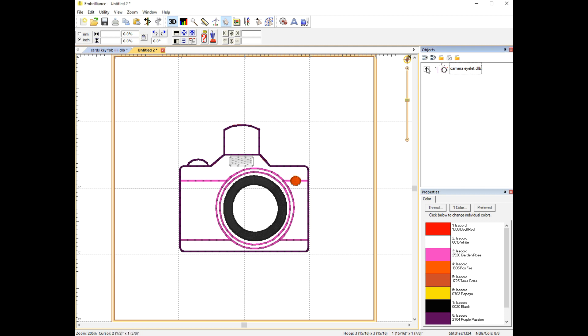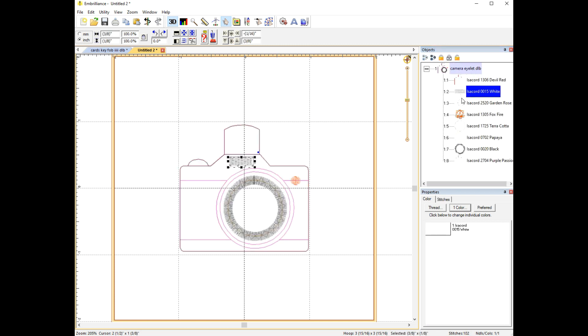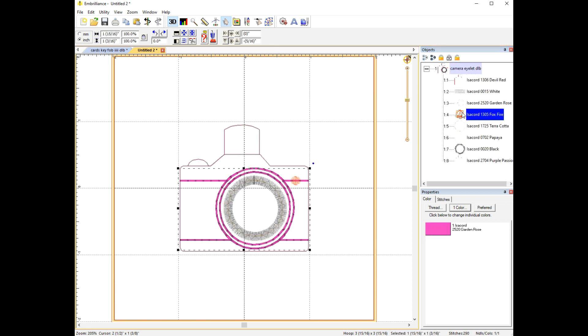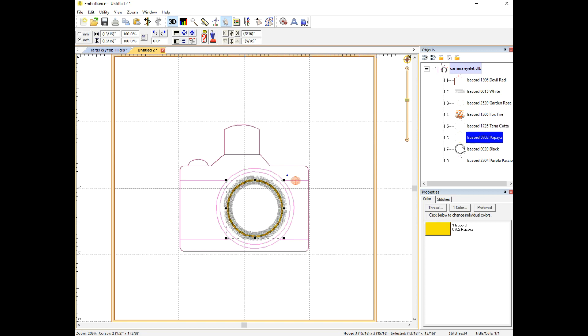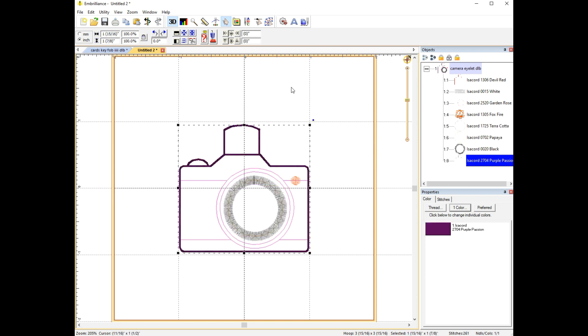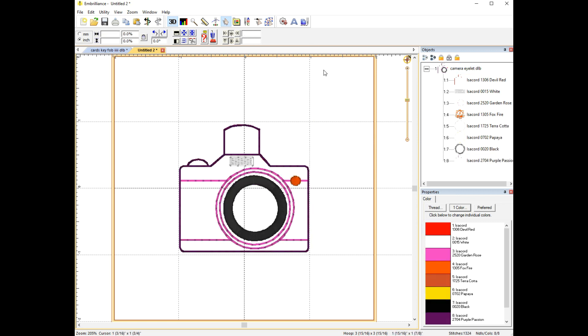So the first thing you're going to do is go over here to the right, or wherever your objects pane is, and expand the steps of the design by clicking the plus sign. Here you can see and click on the steps of each design and the order in which they'll stitch out.